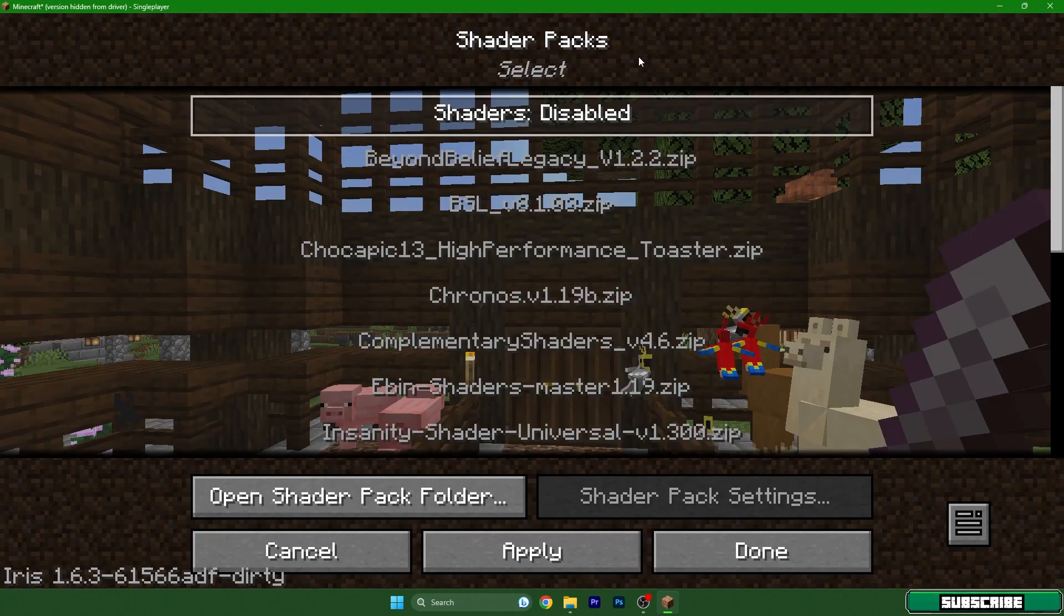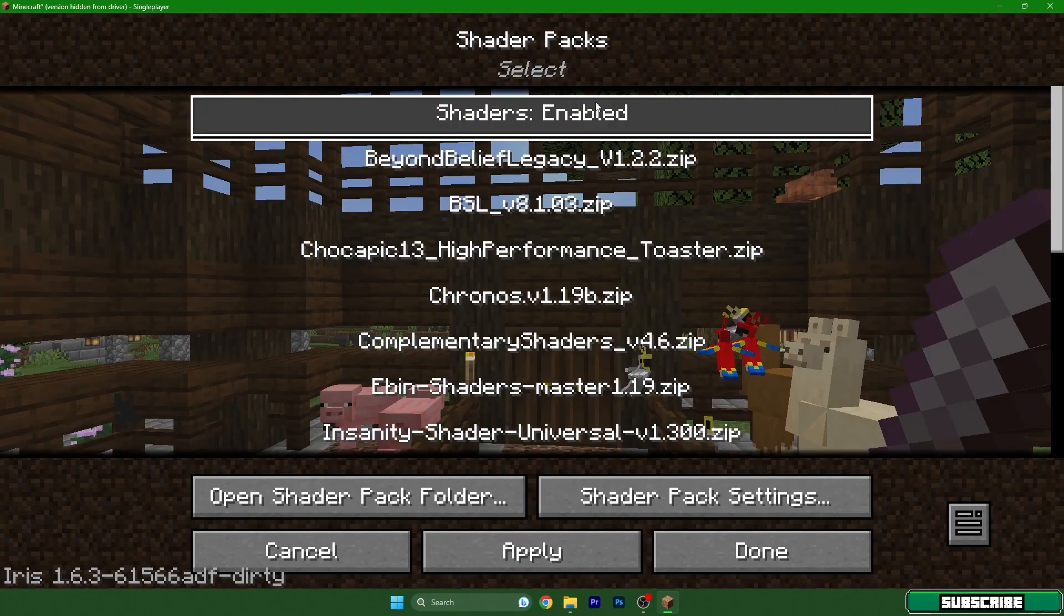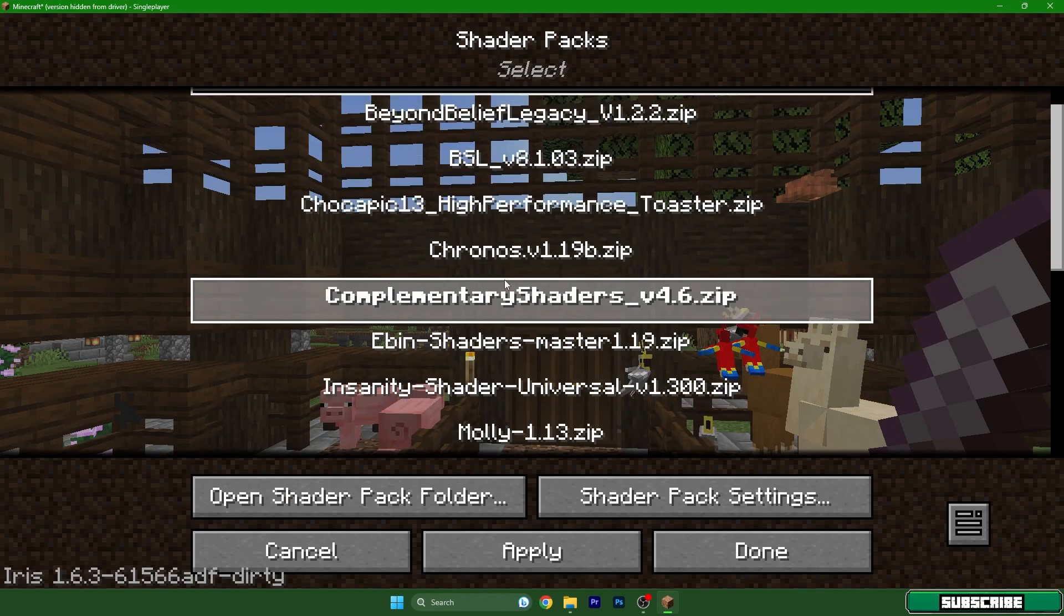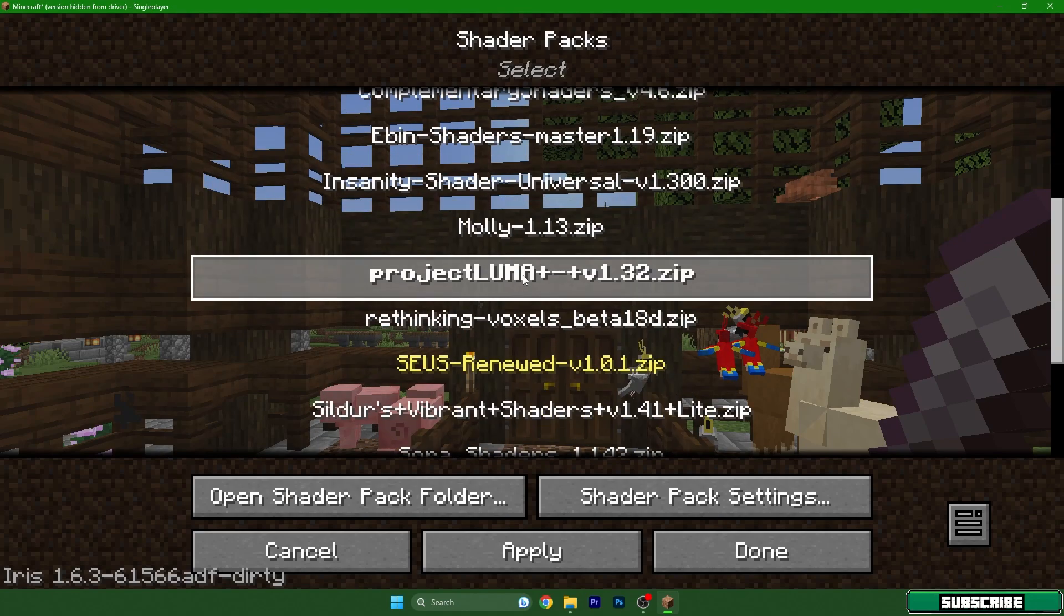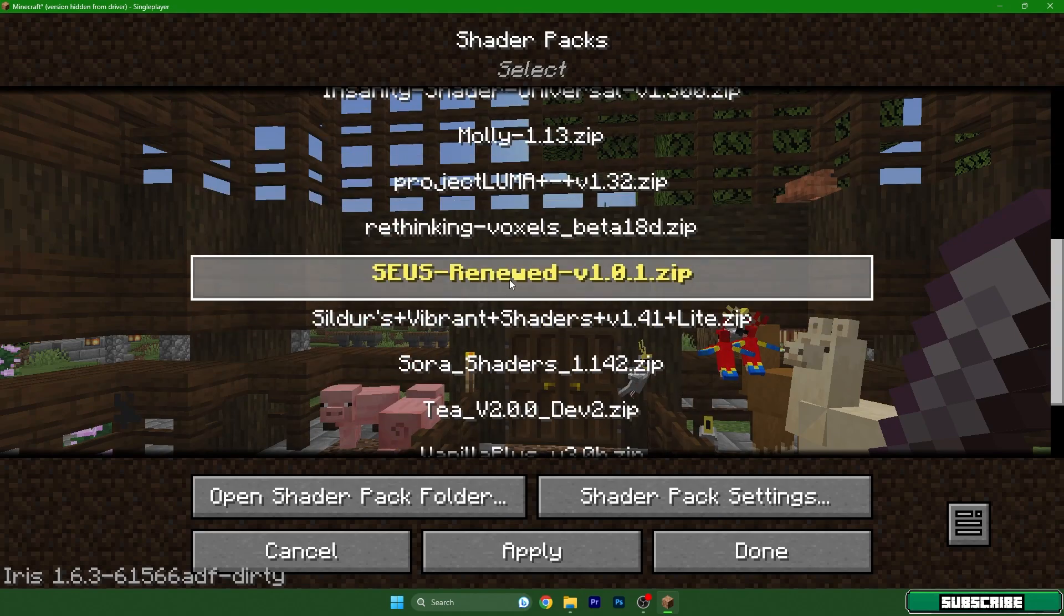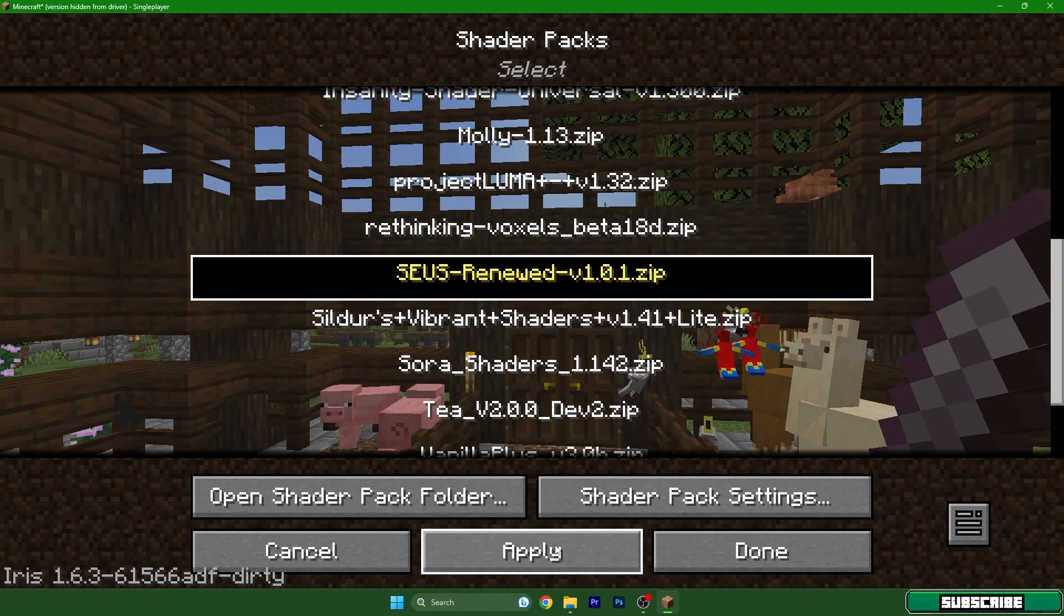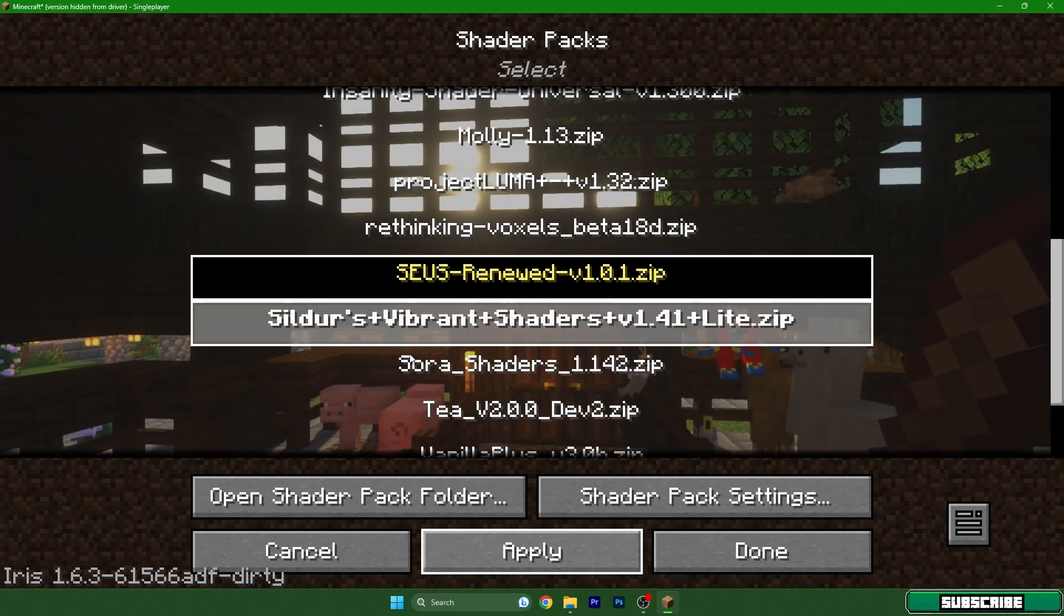Choose your favorite shader pack and hit apply. Give it a couple of seconds.